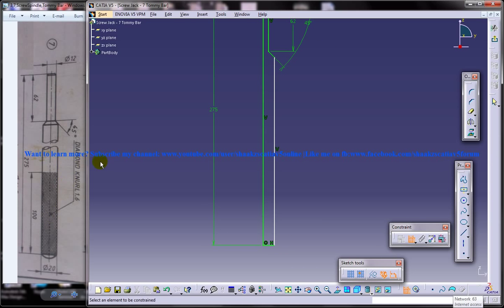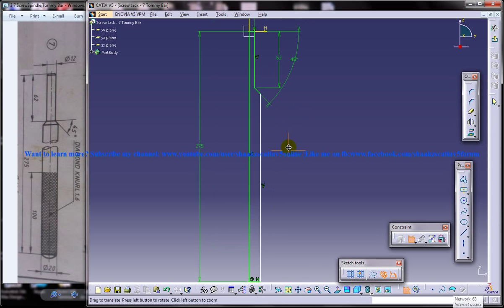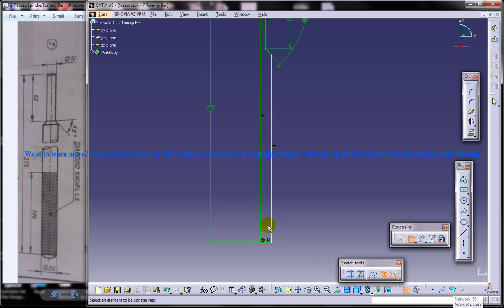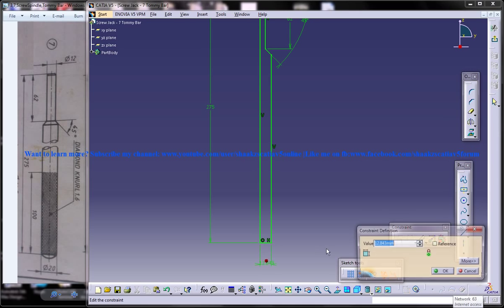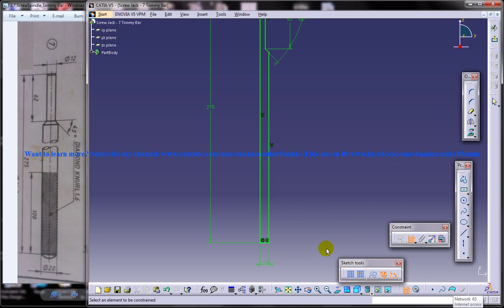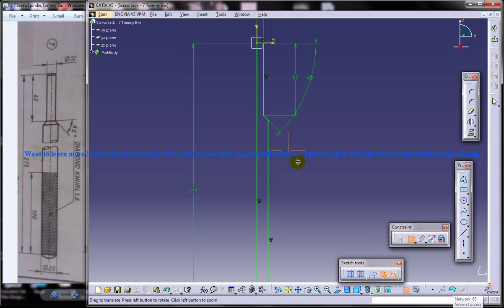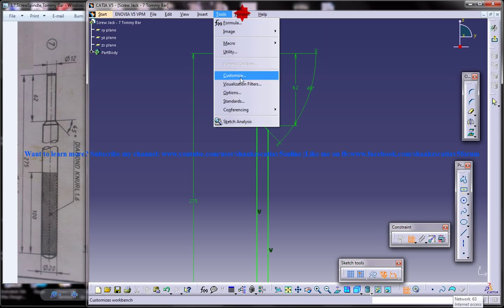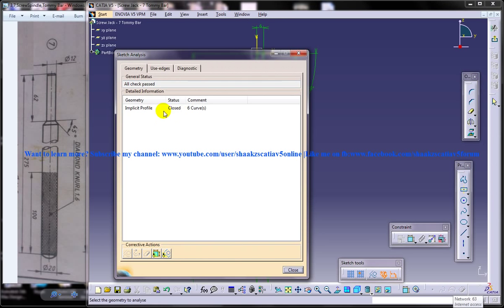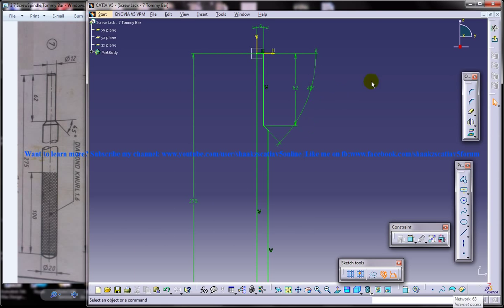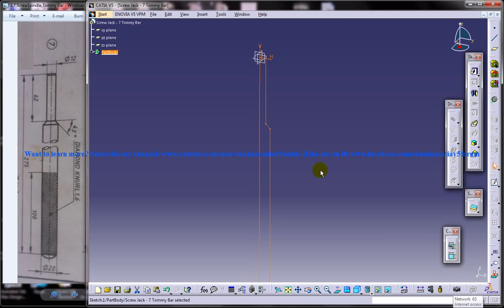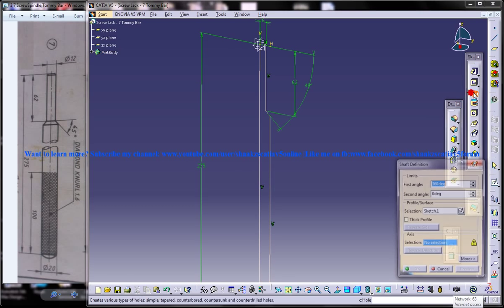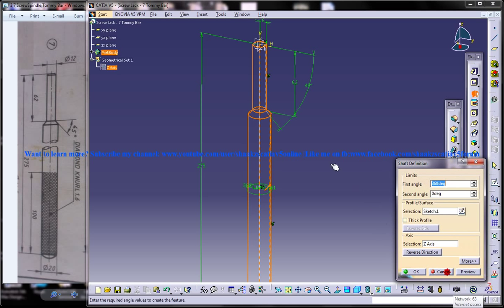This particular thickness is 10, so you got a green sketch which means it is good to go. You can also go to sketch analysis and see you have an implicit profile with closed status and 6 curves. You can also go to sketch and then do a shaft with respect to the Z axis.